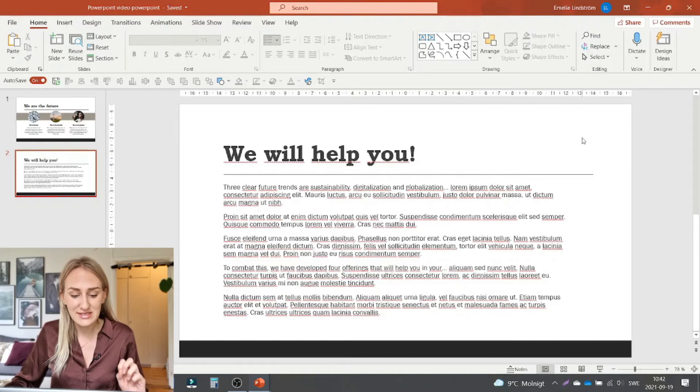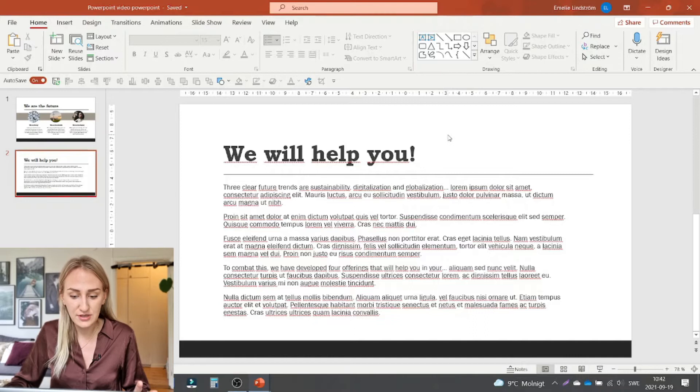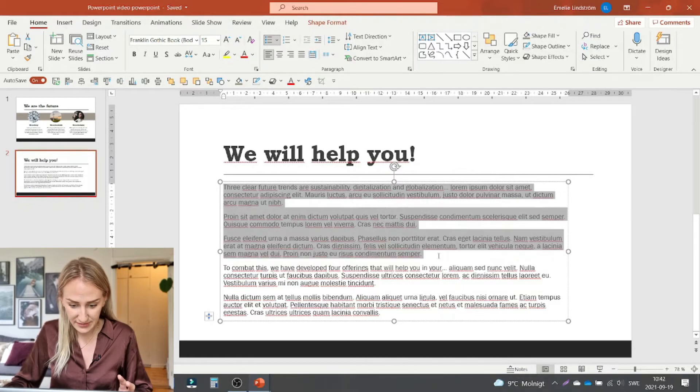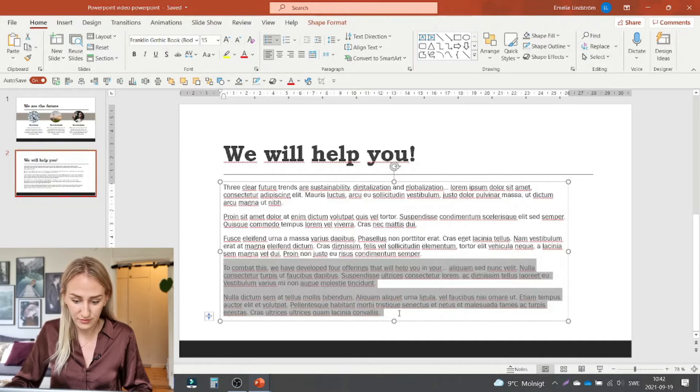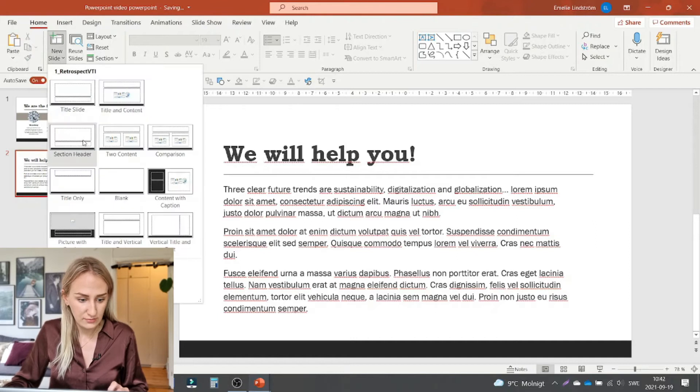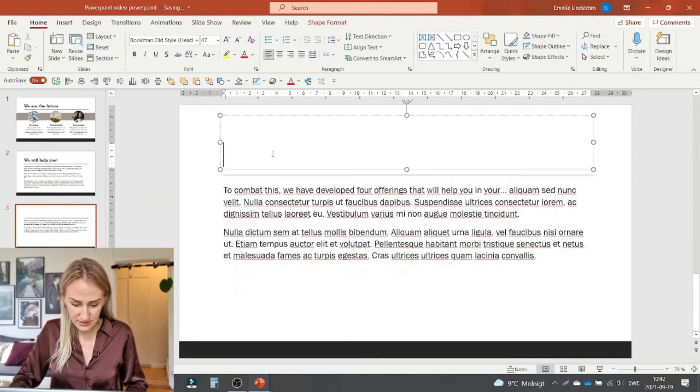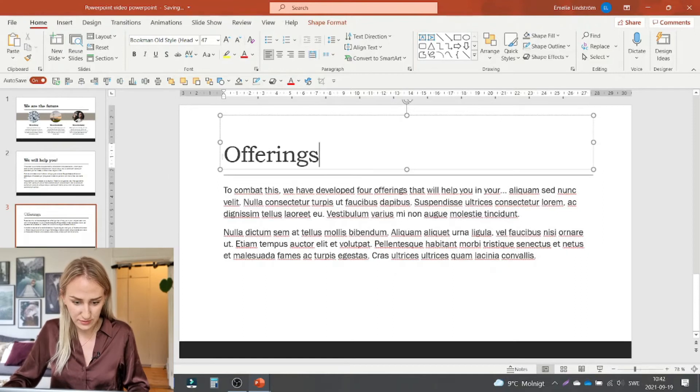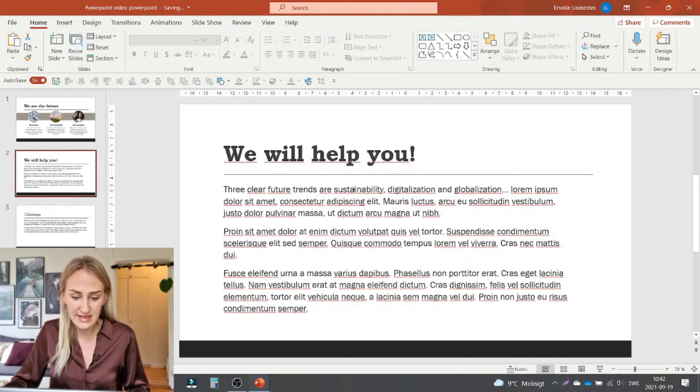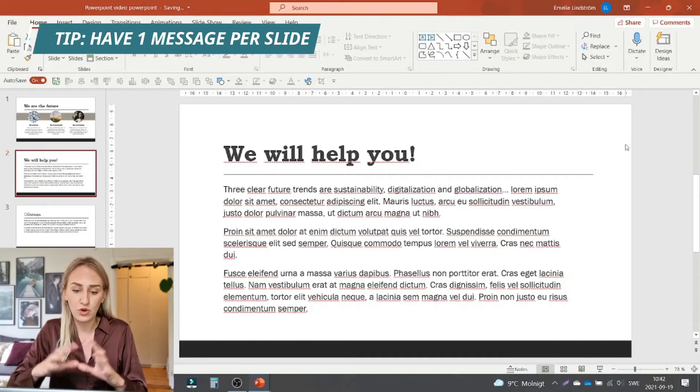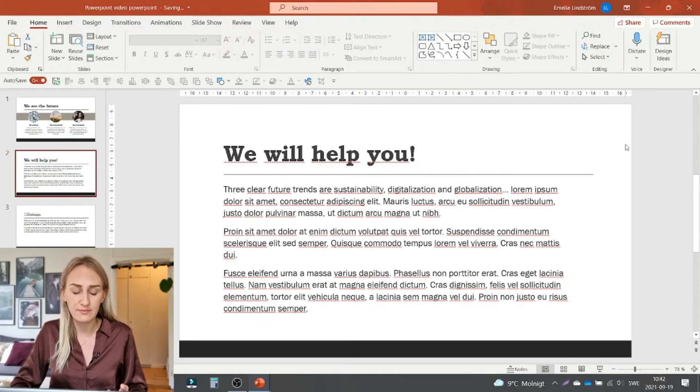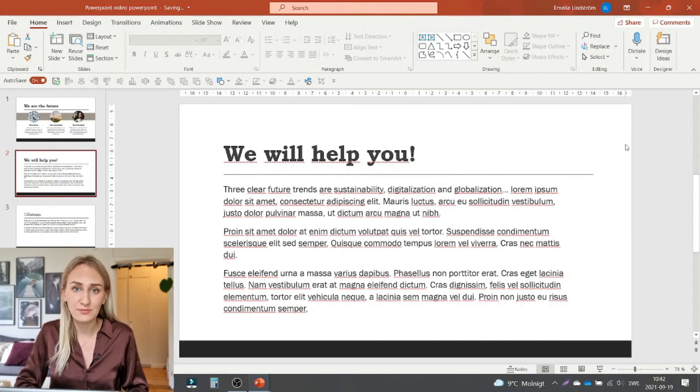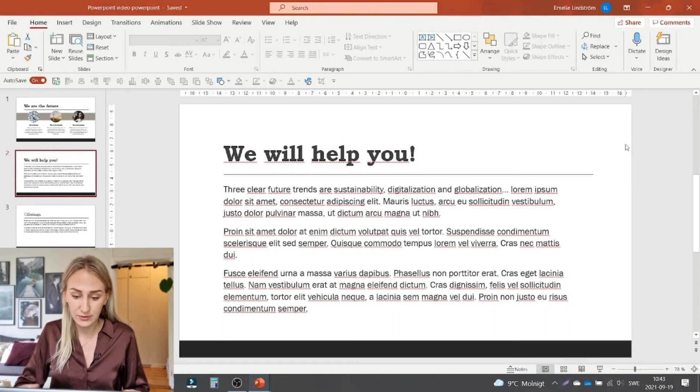And then I would say that the second problem of this slide is that we have two different messages. So first we're talking about future trends. This text. And then we're talking about four offerings that this company have. And I would say split them. So move this into a new slide. Just to make sure that we know what we're talking about offerings. And then this is about the trends. So you should always try to only have one message per slide. So that it's really simple to understand what the slide is about. Do more slides instead. There's no problem in having a lot of slides if they are simple and easy and understandable.